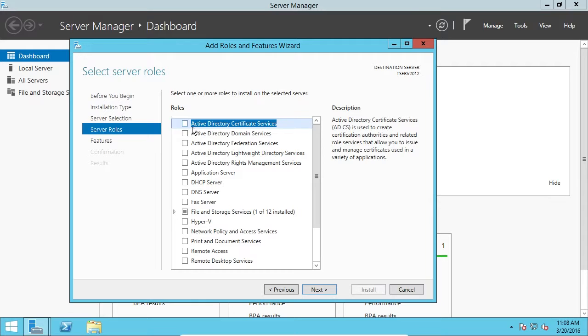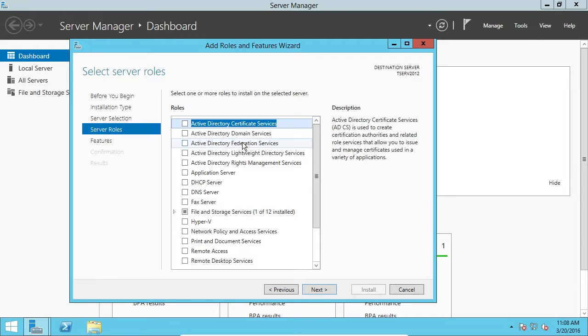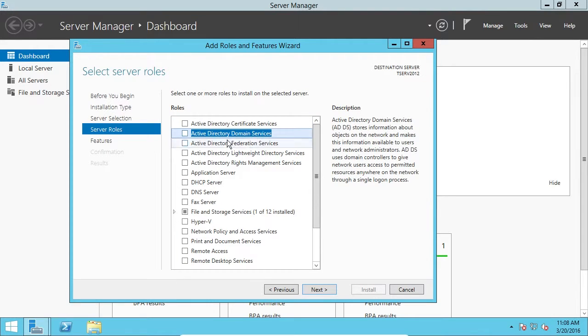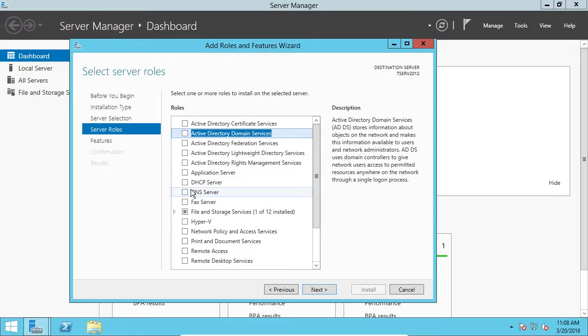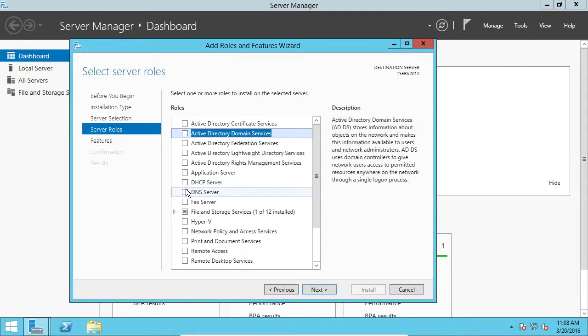And here we can add in any of these features. Now I recommend that you go through and just add different features and see what they do. Try to learn how to work with them. I teach an entire course on Active Directory domain services. There's a lot that goes into each of these little checkboxes here. It's not like you just check a box, click Next, and then you're done. There's a lot that goes into it.